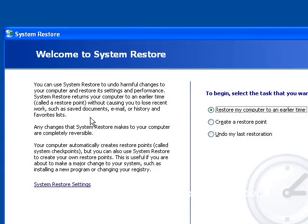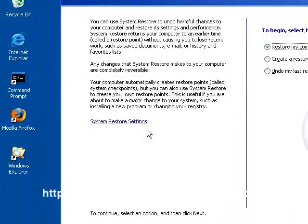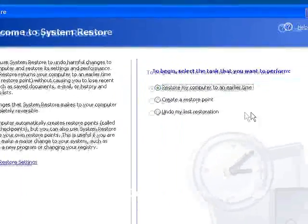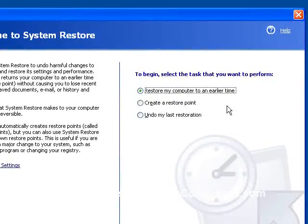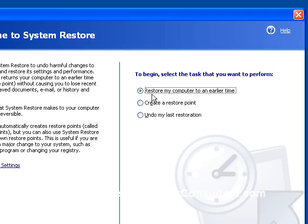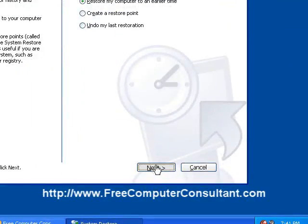And you can see we've got three options on the right, and we did talk about these System Restore settings in the previous video, so I won't go over those again. But the default is to restore my computer to an earlier time. But notice also we could create a restore point or undo my last restoration. And so if you do a System Restore and it's not the way you want it, you can either undo it or you can go to a different restore point and see if that doesn't get you back where you need to be. But this one is going to be what we're going to want this time, restore my computer to an earlier time.